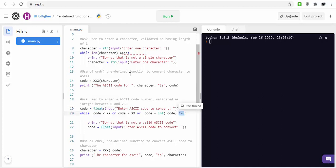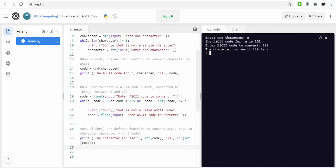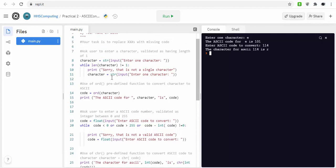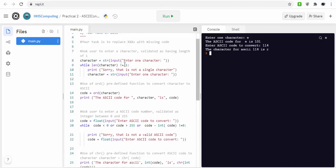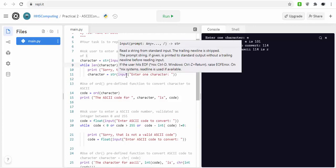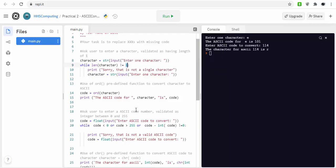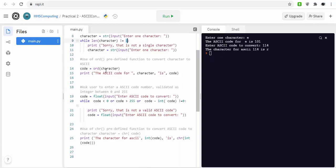I'll show you in this solution. Enter the character, hold it as a string, and if it's not one character long then obviously ask for it again and then output what the ASCII code is for that character. Now this one asks you for a number. If it's not between 0 or 255, so if it's less than 0 or above 255, obviously you've got a problem.